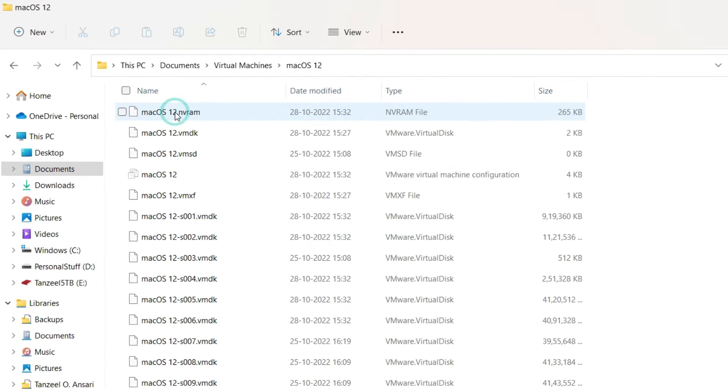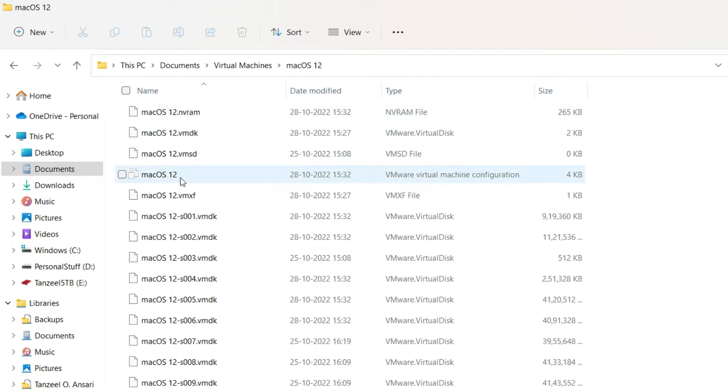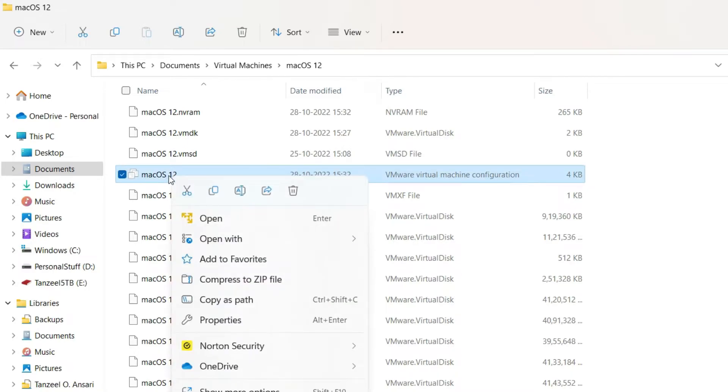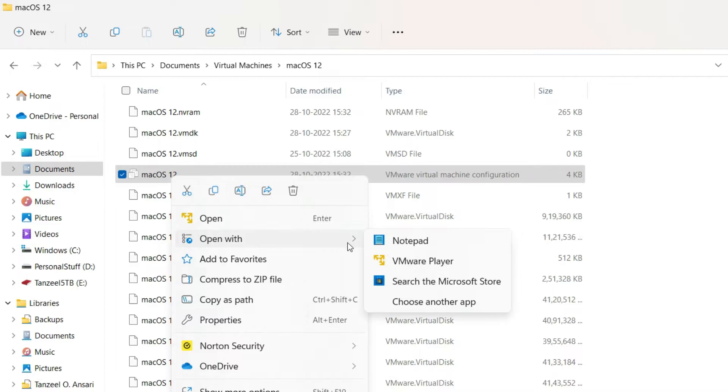Now the fourth file that is macOS 12 which is a VMware virtual machine configuration file and it has the extension VMX. We have to open up this file. So just right click on it and then open with and then finally click on notepad. If notepad is not displayed as an option here then you will have to click on choose another app and then in the next window you will have to select notepad and then open up the file.